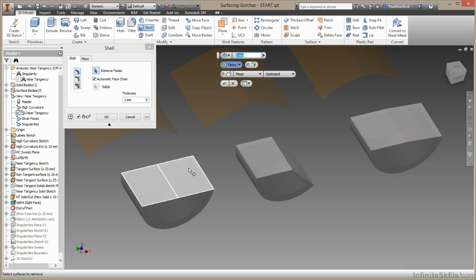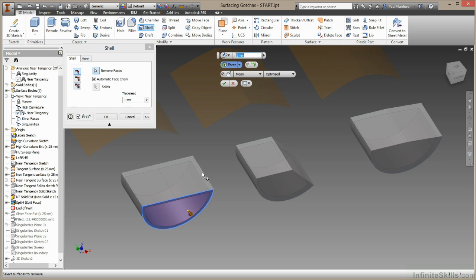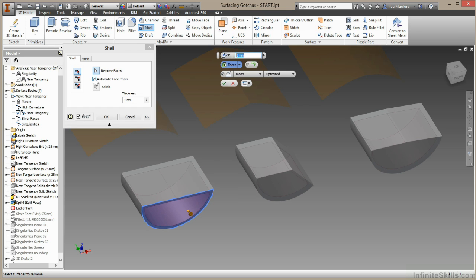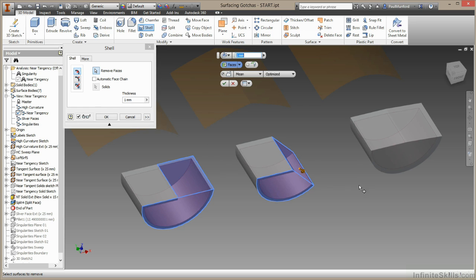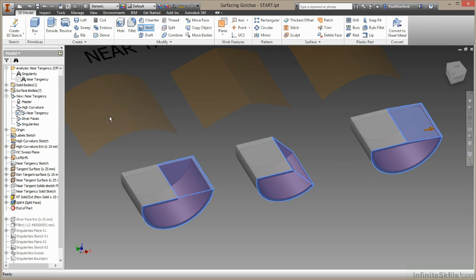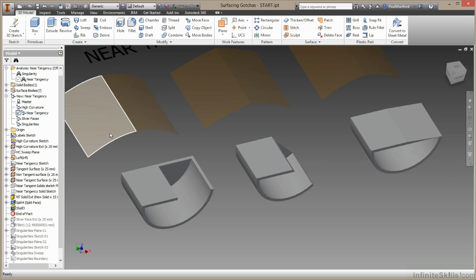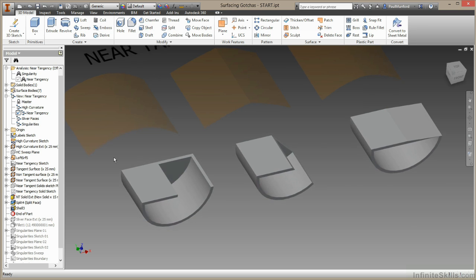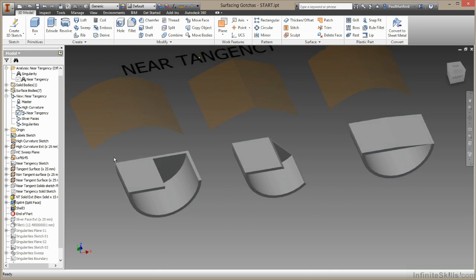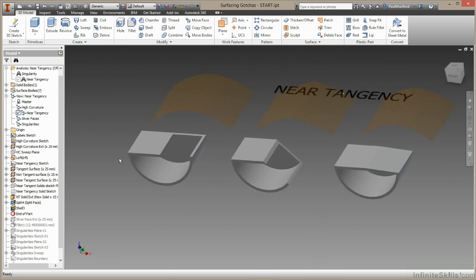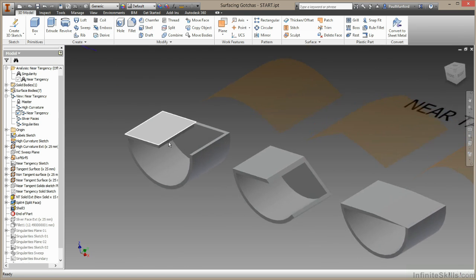And I'm going to choose the same two faces in each case. So I'm going to select this main face and this one here. I'm just going to turn off face chaining. So this face and this one here, this face and this one here. And I'm going to choose OK.